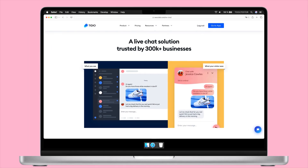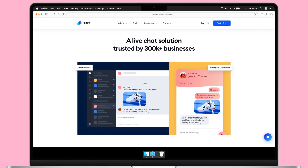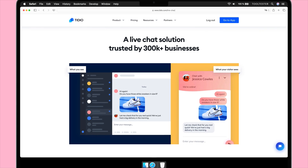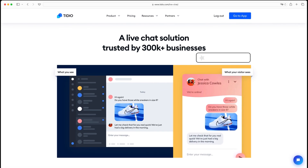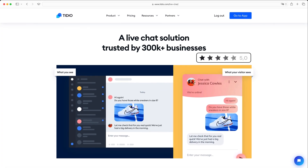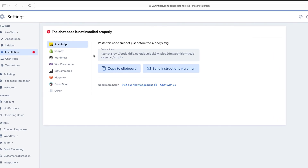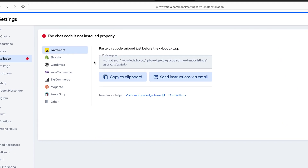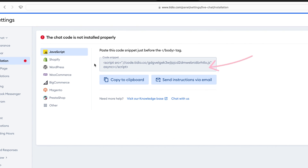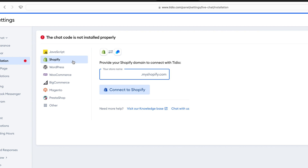First, how easy is it to get Tidio up and running on your site? Tidio's intuitive interface and modern design make it one of the most user-friendly live chat tools we've tested. To set it all up, all you need to do is head over to Settings and copy and paste some code on your site. There are also direct integrations with platforms like Shopify and WordPress.